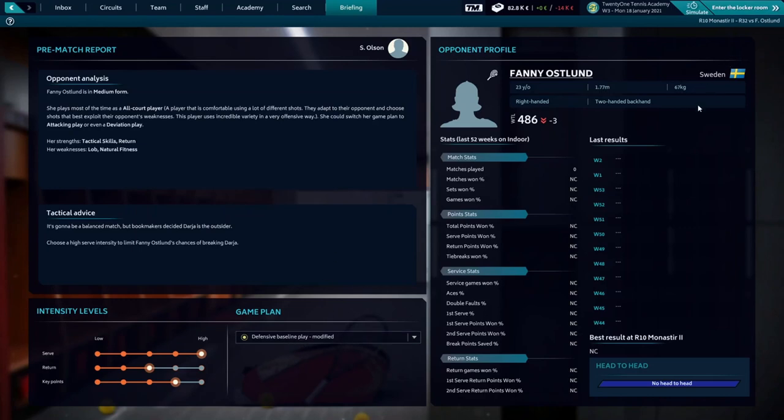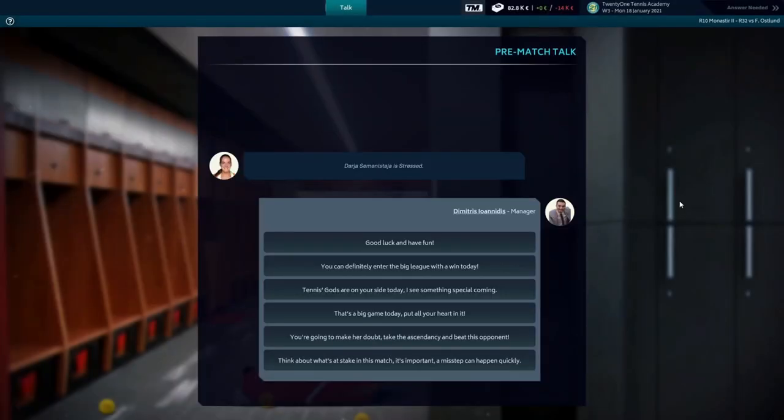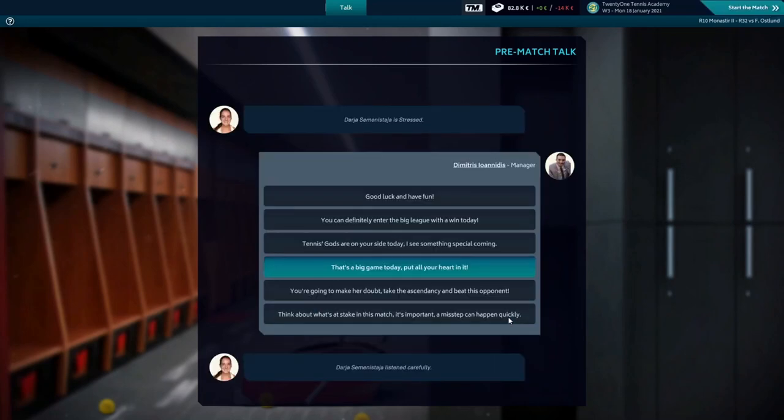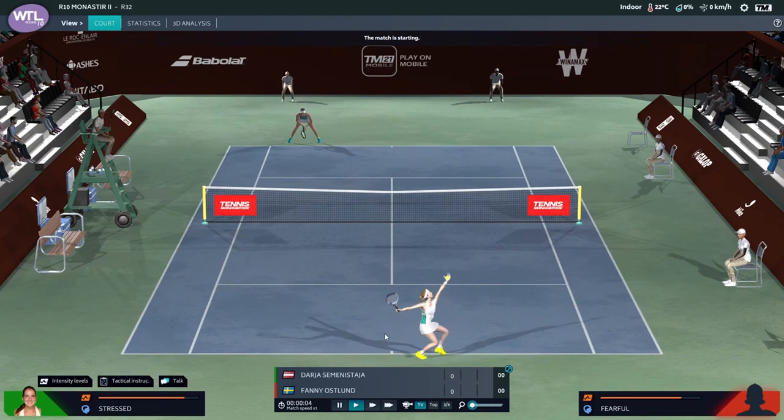Let's go to the locker and speak with our player. Daria seems stressed. That's a big game today. Put all your heart in it. Listen carefully to us. Here we are. Our player is the one serving right now. Let's see.